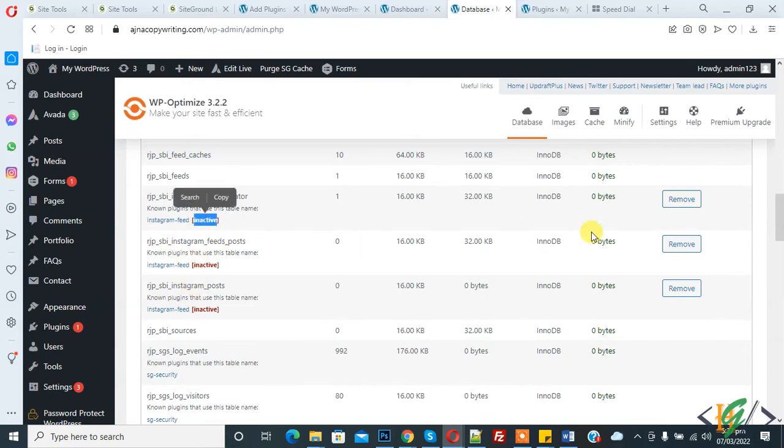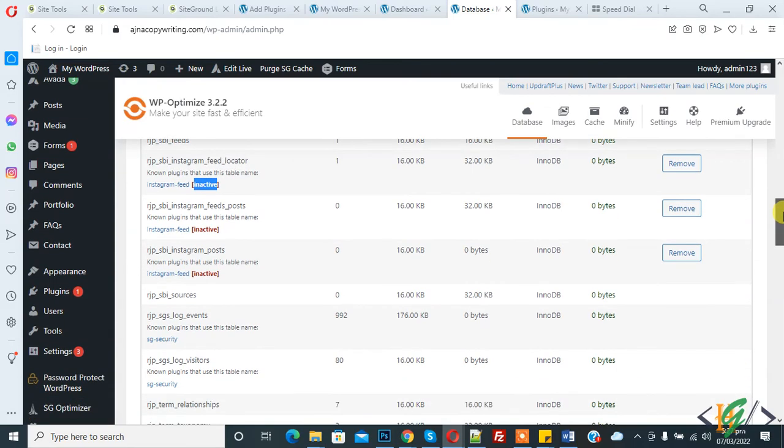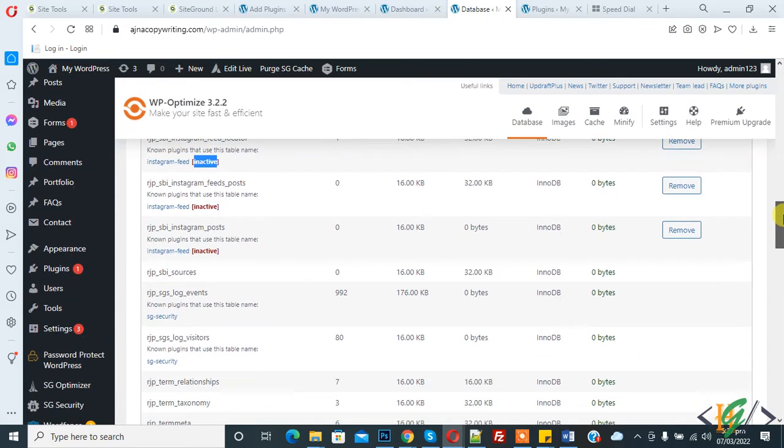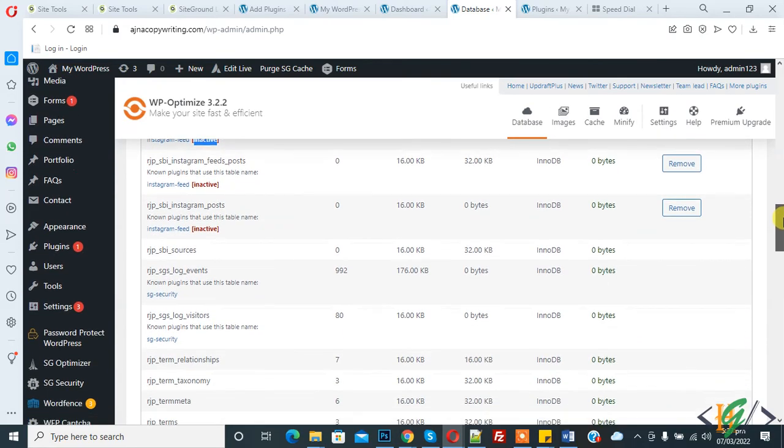In this way you can remove the unused table in WordPress website through WP Optimize plugin. I hope you like this video, please like, comment, share and subscribe. Thank you for watching.